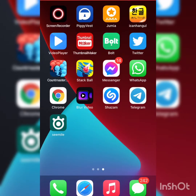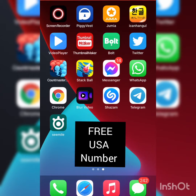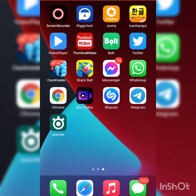Hello everybody, welcome back to my YouTube channel. If you're joining us today, I'm Miss DD. Please don't forget to subscribe, like, share, and hit the notification bell so you'll be the first person to be notified once I drop a new video. Today's tutorial, I'll be teaching how to generate a fake USA number free of charge.